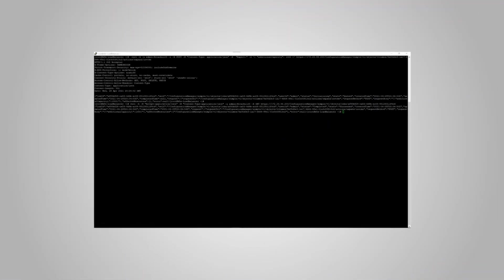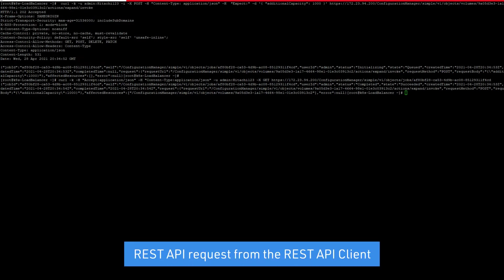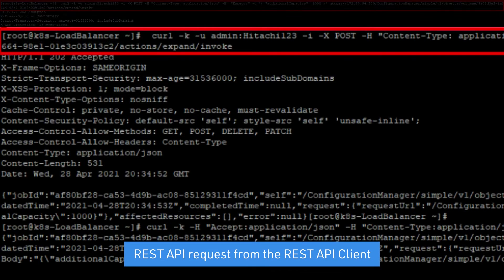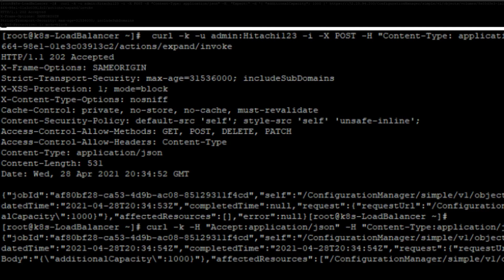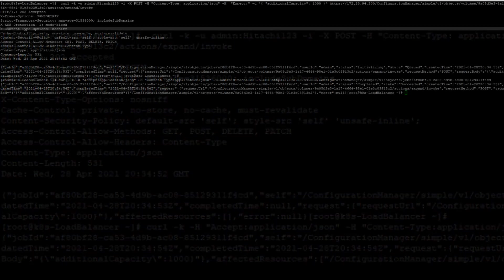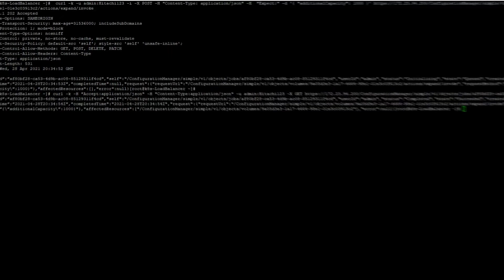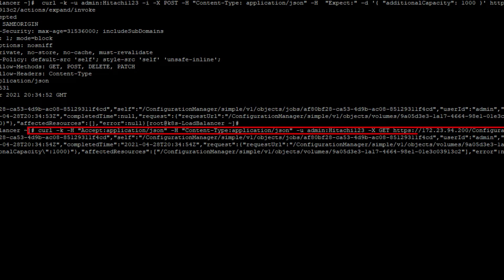Each of these provisioning operations are asynchronous, where the REST server responds to the REST client request with the command acceptance and a job ID. After the command is complete, the job status is updated. The REST API client checks the task completion status by issuing another API command using the job ID.